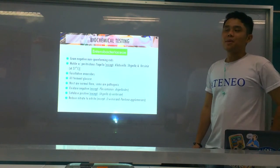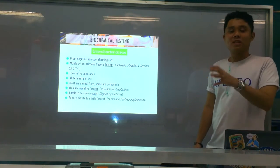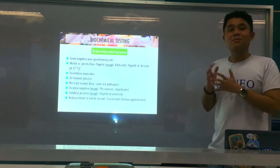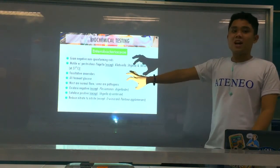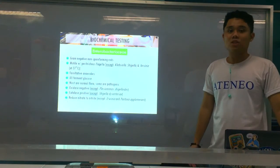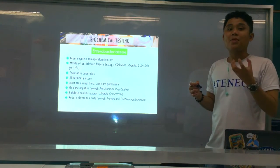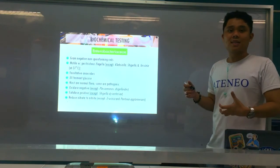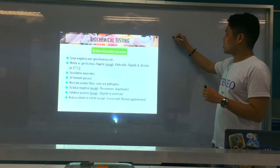Most of the time they are normal flora, but there are times when they can become opportunistic pathogens — meaning when the patient becomes immunocompromised or when they are subjected to another environment. But there are members of the Enterobacteriaceae that are not found in normal flora — they are really pathogens. Like Shigella, Salmonella, and Yersinia. These are really considered true pathogens of the gastrointestinal system.